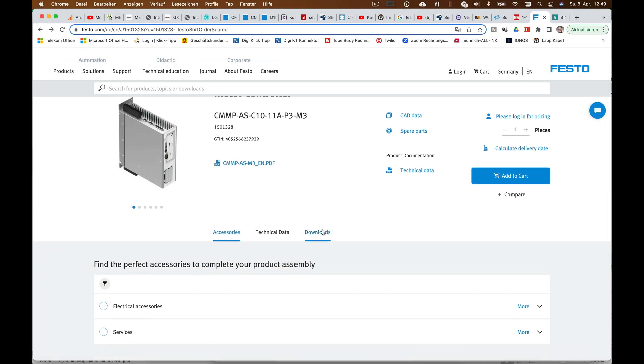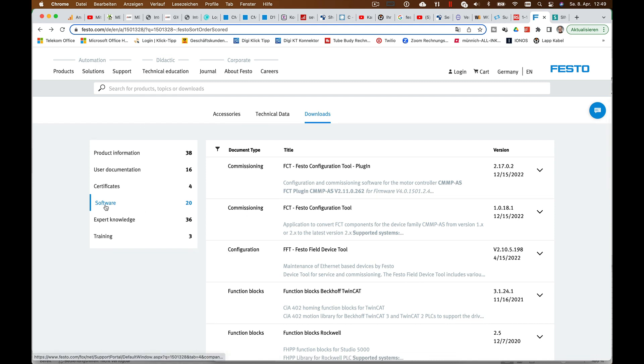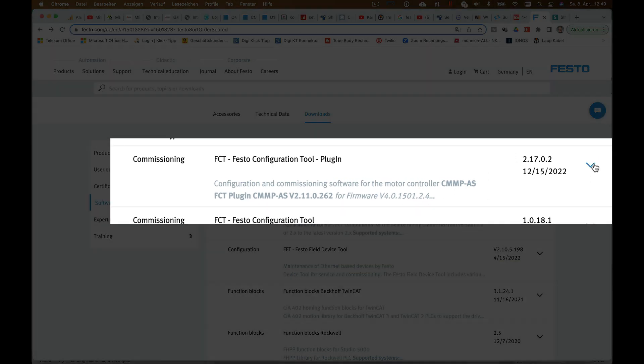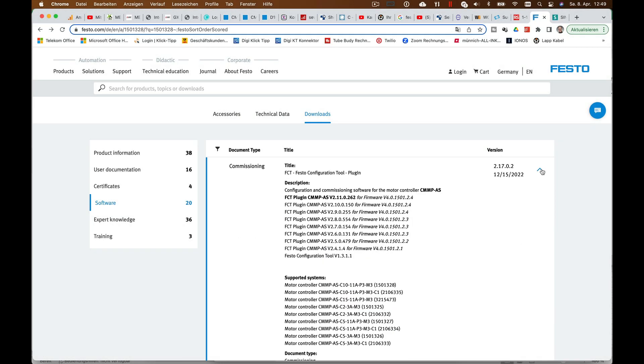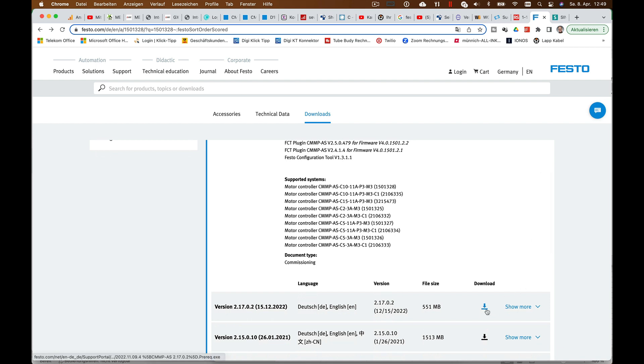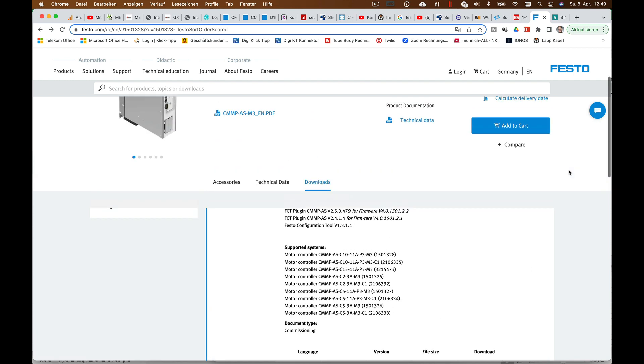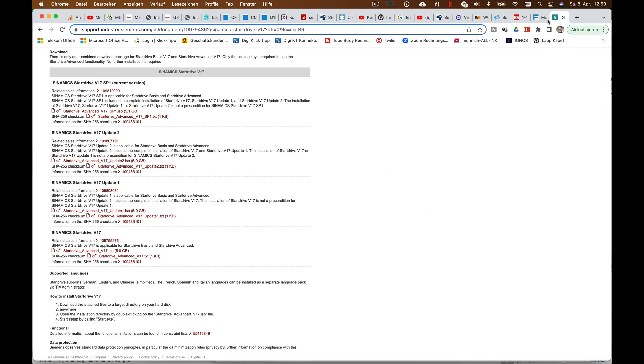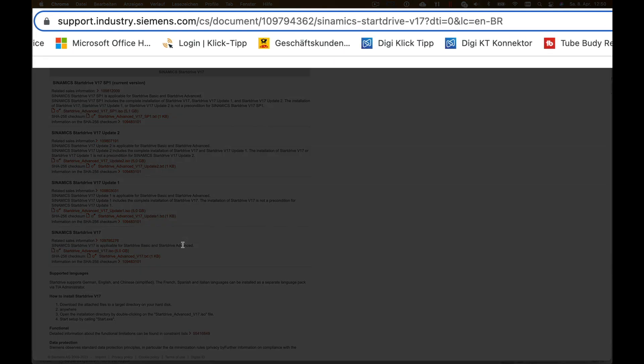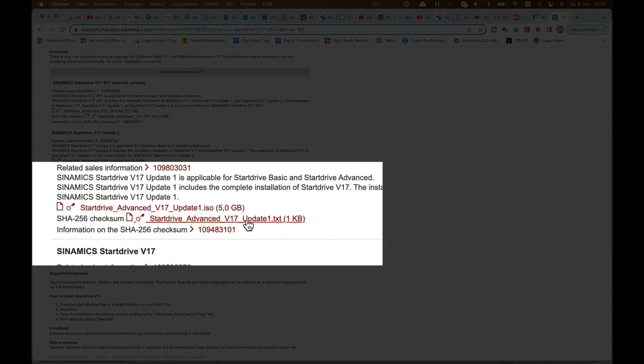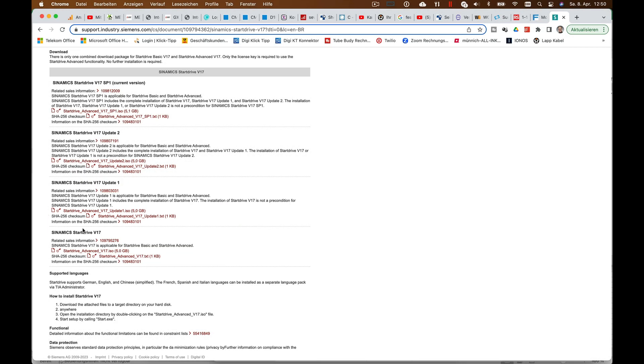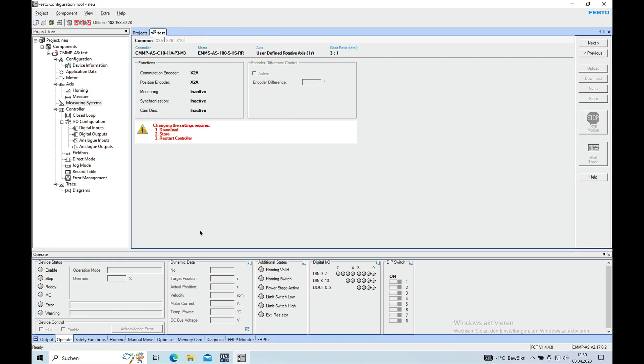Go down to the downloads and choose software, then you will find the commissioning tool in this section right here and you can choose the download. Once it's downloaded, you can go ahead and install it in the ordinary fashion of Windows. The same for the Siemens site, you will need the start drive advanced V17 update 1 ISO which is shown right here. Also download this and install it in Windows and then you're off to go.